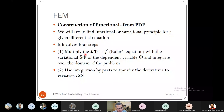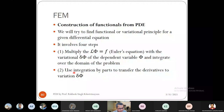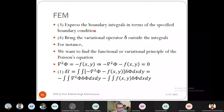The four steps are: First, multiply the linear equation Lφ = f by δφ and integrate over the domain. Second, use integration by parts to transfer derivatives to the variational δφ. Third, express the boundary integral in terms of specified boundary conditions. Fourth, bring the variational delta outside the integral. We'll illustrate this by finding the functional for Poisson's equation.